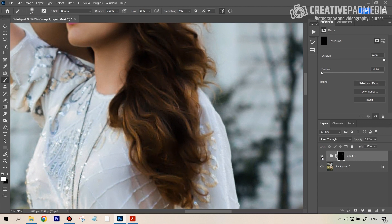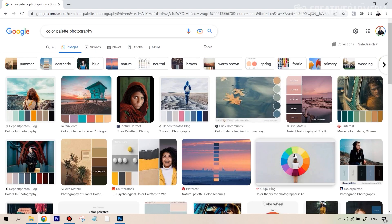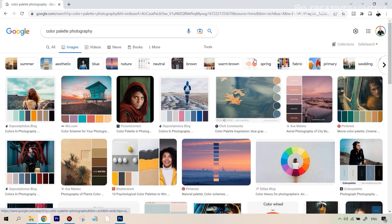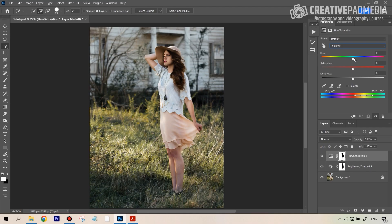There'll also be other things like skin color correction, removing distractions from the background, working with a color palette, and understanding how you can enhance or change the look of the background with respect to the colors and the exposure you see in your subject, so that overall the whole portrait looks very appealing.